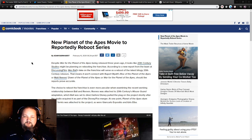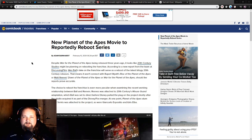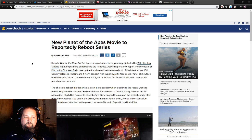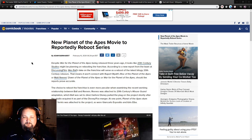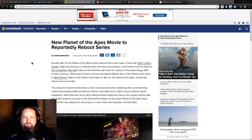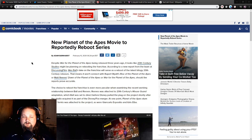It looks like 20th Century Studios might be planning on rebooting the franchise according to a new report from the team at Discussing Film. West Ball's take on the franchise will serve as a reboot of the latest trilogy. This means it won't connect to Rupert Wyatt's Rise of the Planet of the Apes or Matt Reeves' Dawn of the Planet of the Apes or War for the Planet of the Apes.